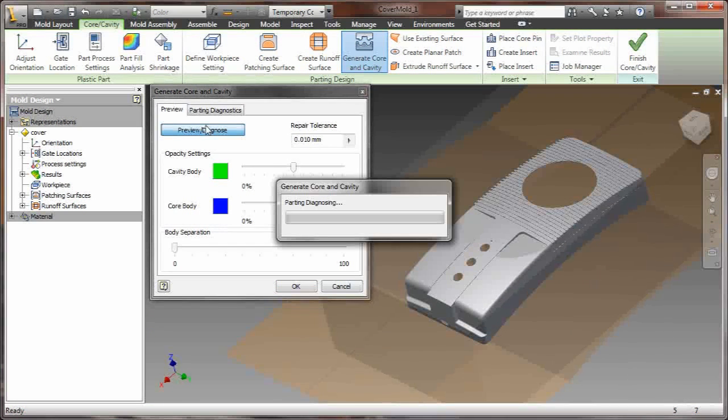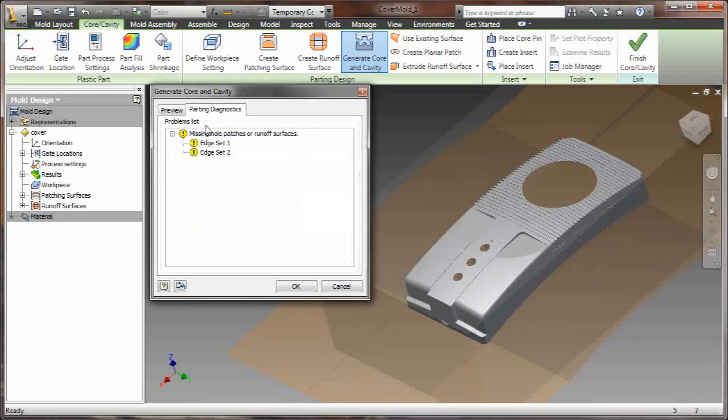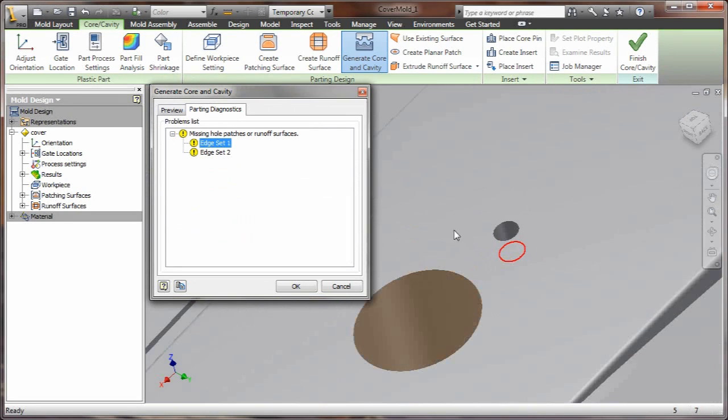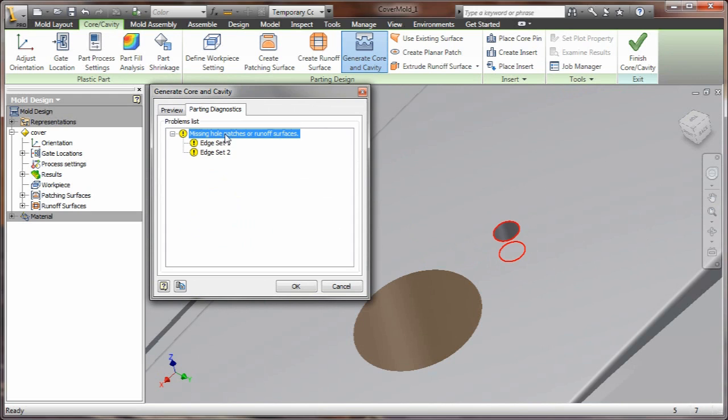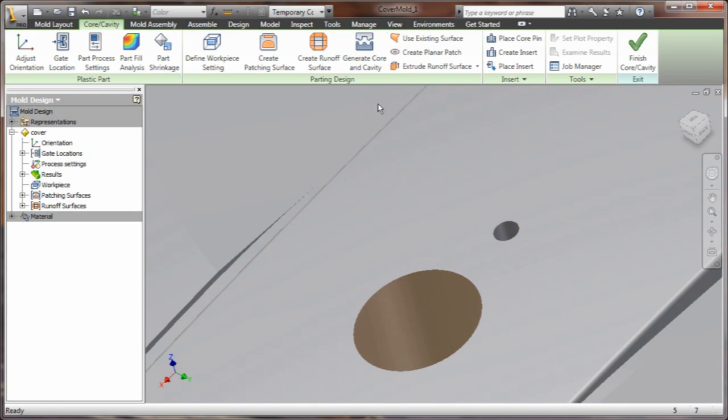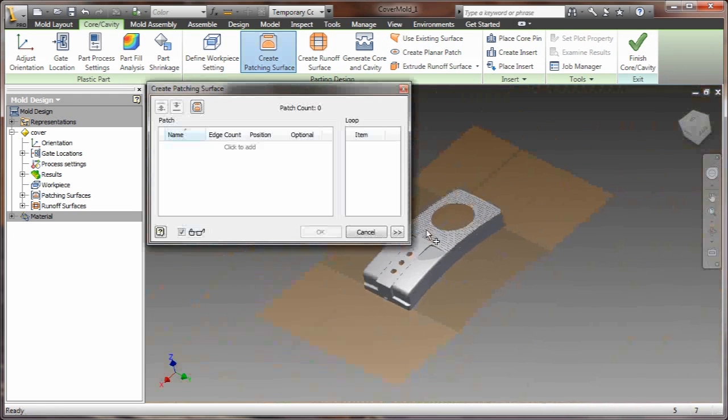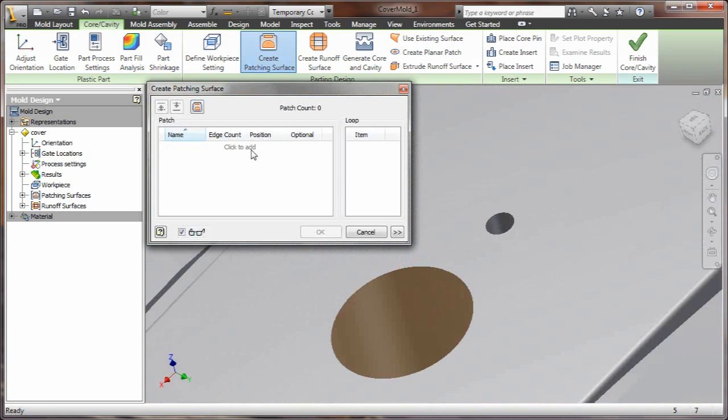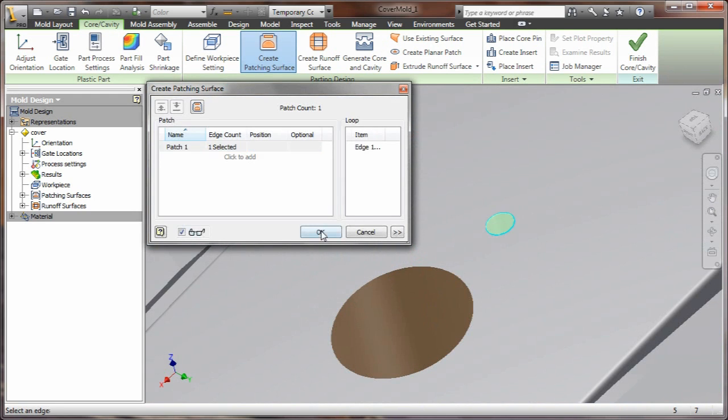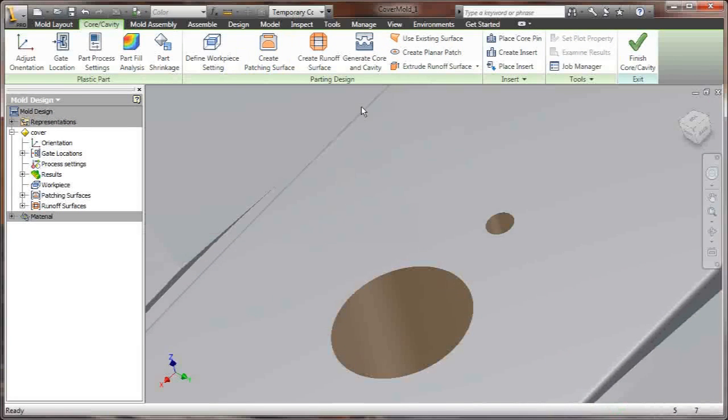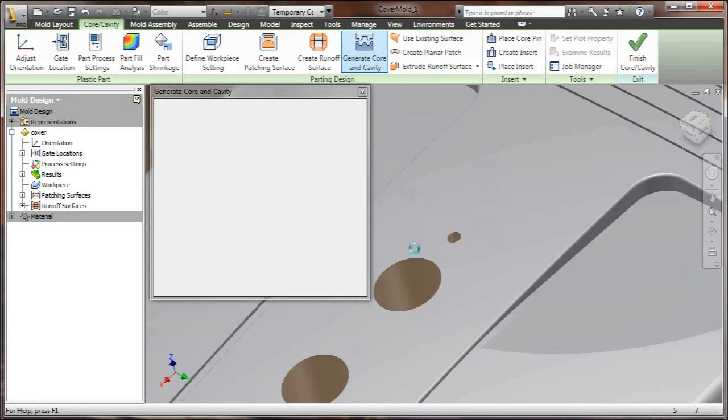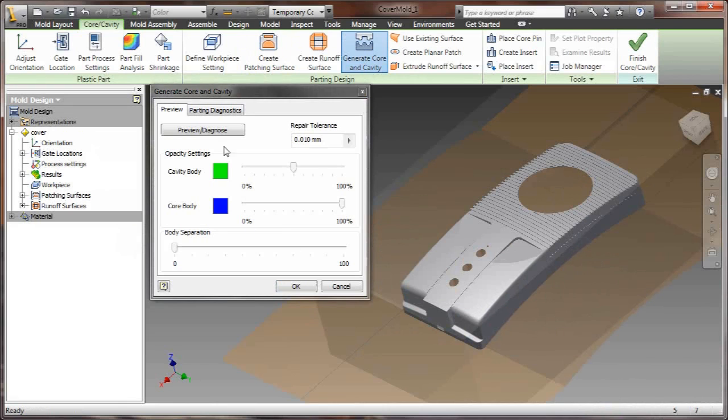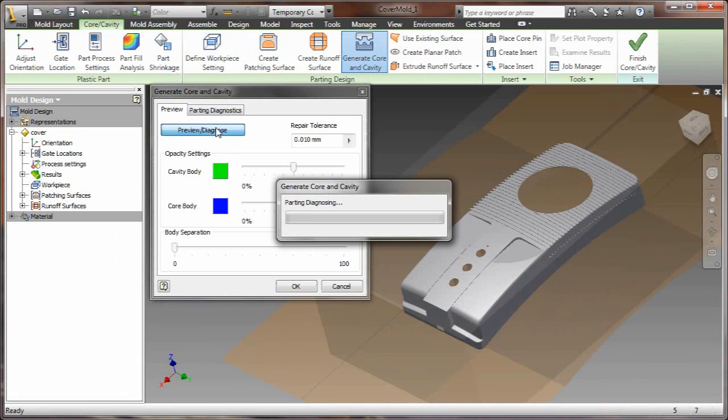Now I'm ready to go ahead and create the core and cavity. As I preview it, it says, well, hold on, wait a minute, we've got an edge set here that hasn't been defined, and you need to create the patching surface for that hole. Well, let's go ahead and do that. Find that hole. Now that hole is a small hole and really easy to overlook during the process of creating a core and cavity.